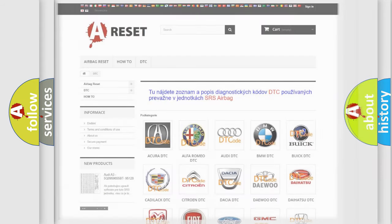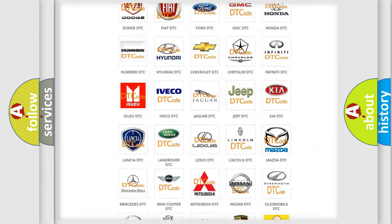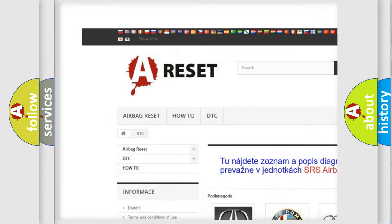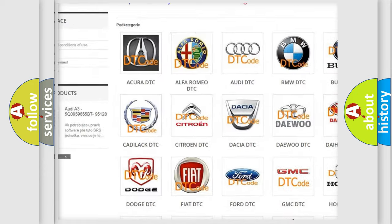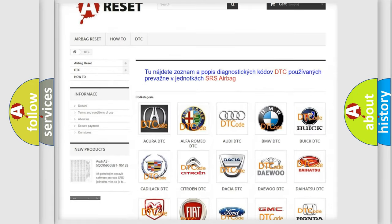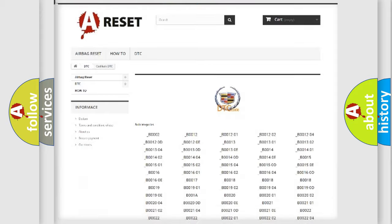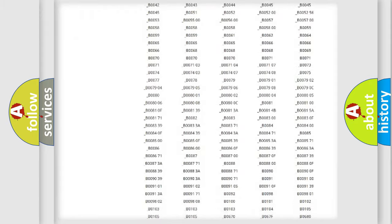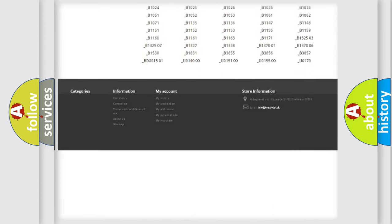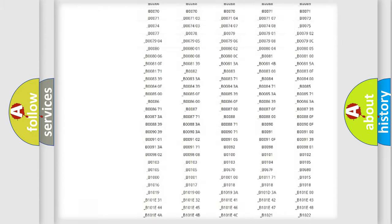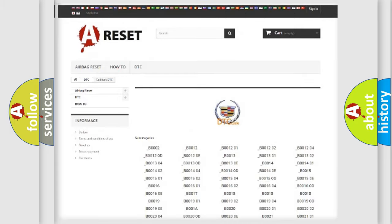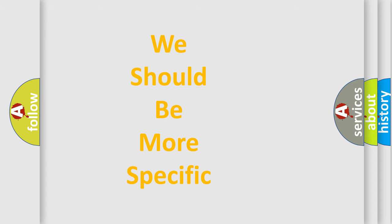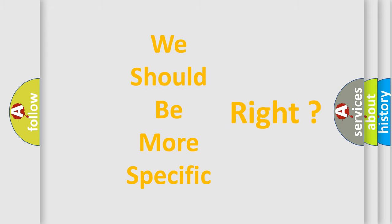Our website airbagreset.sk produces useful videos for you. You do not have to go through the OBD2 protocol anymore to know how to troubleshoot any car breakdown. You will find all the diagnostic codes that can be diagnosed in Cadillac vehicles, and also many other useful things. The following demonstration will help you look into the world of software for car control units.